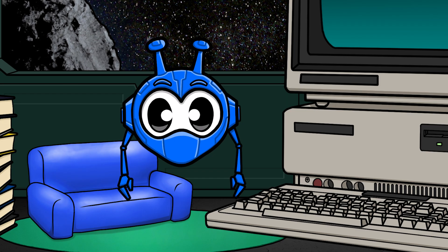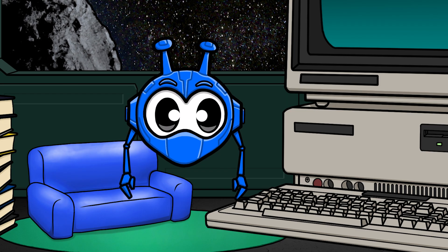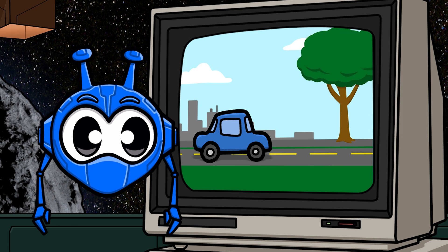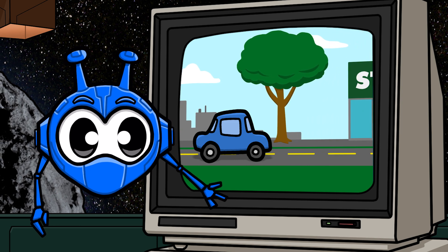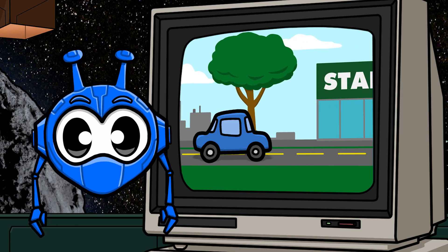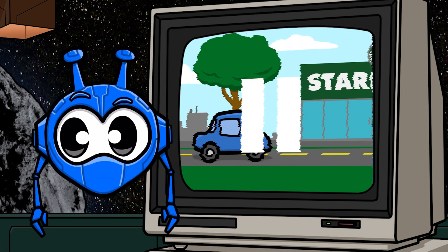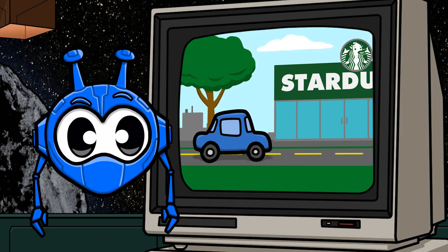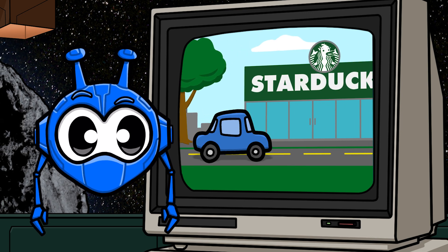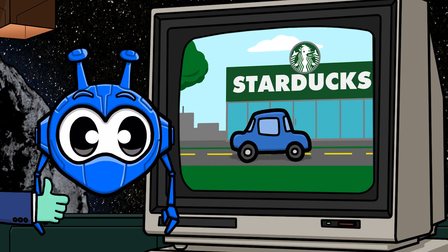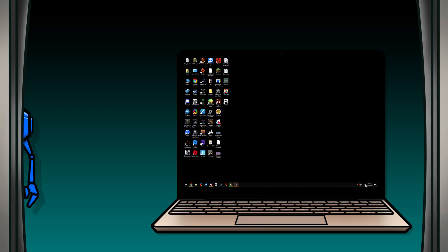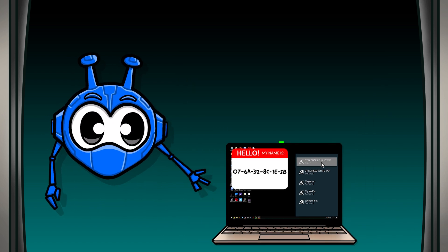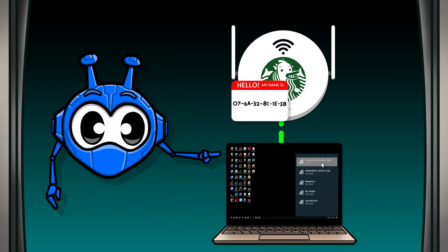While this won't really cause problems at home, it can be an issue on public networks. For example, let's say you want to head over to the coffee shop with your laptop to get some work done. You get to Star Ducks — a totally original and unaffiliated coffee shop name — and connect to their public Wi-Fi. By doing this, you're presenting the unique name tag, the Mac address, of your device to that network.